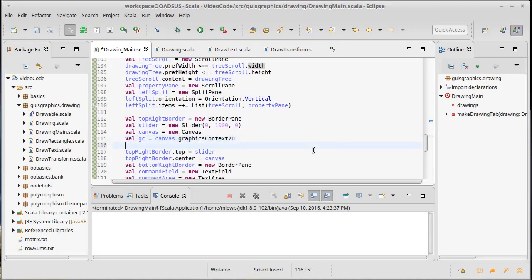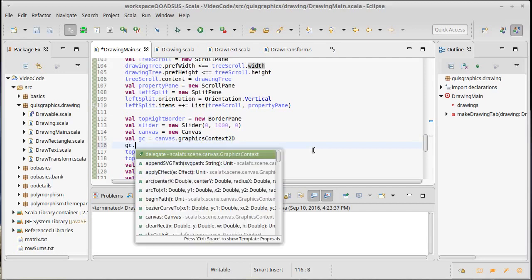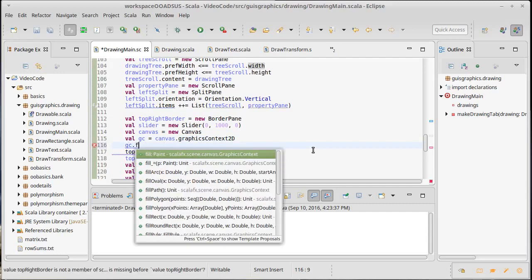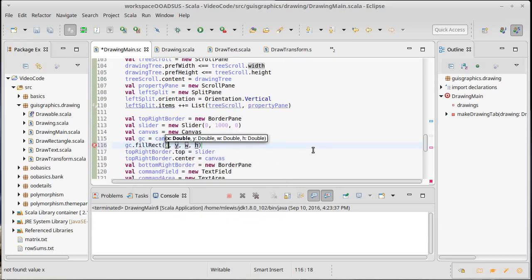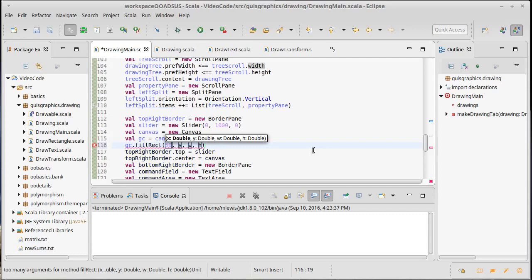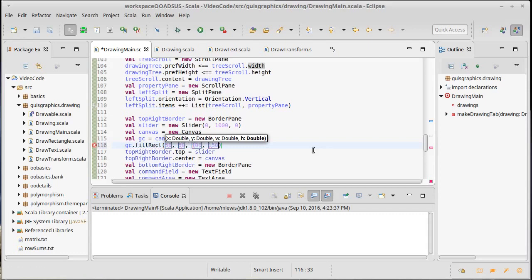We could actually demonstrate this by filling a rectangle for example. 50, 50, 100, 150.